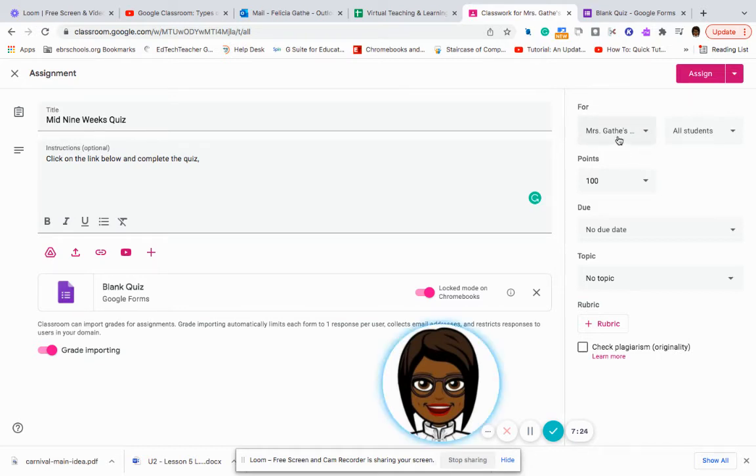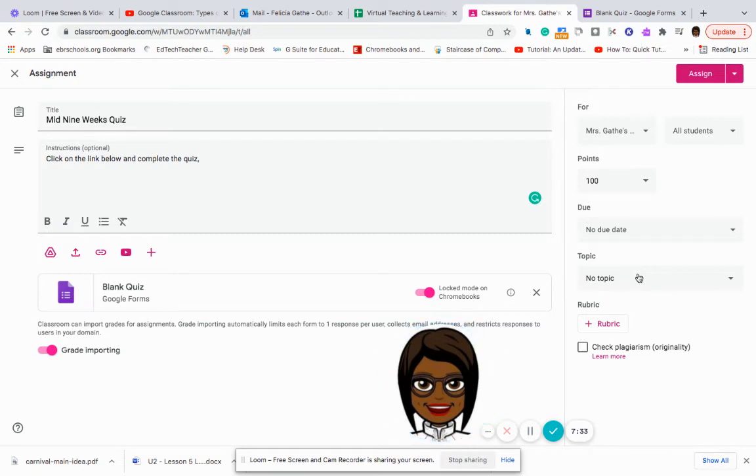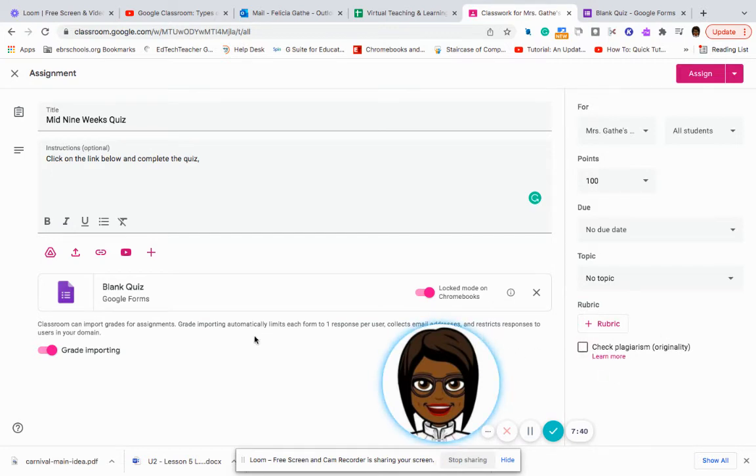So each child will have their own copy. And then again, you have the options to select the classroom, to select which students, the points, the date is due, to identify which topic it'll be under, add a rubric. And you can check again, the plagiarism if necessary.